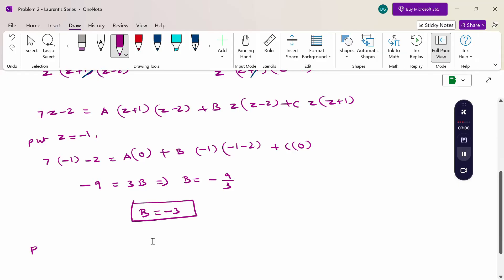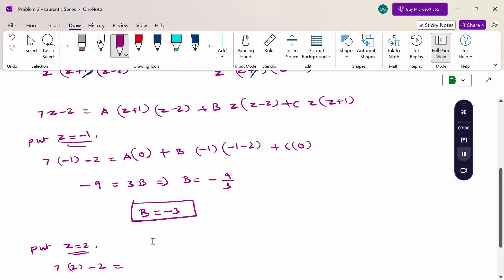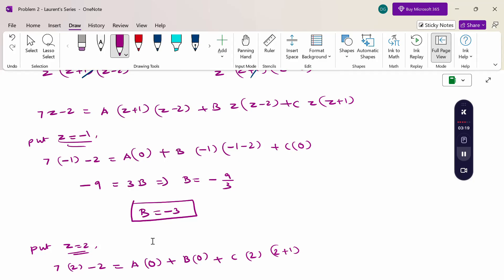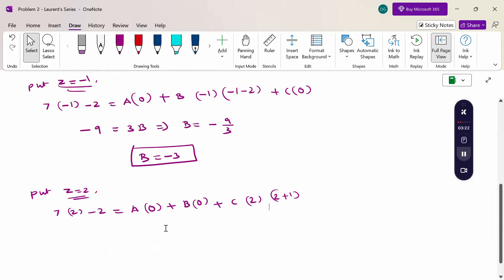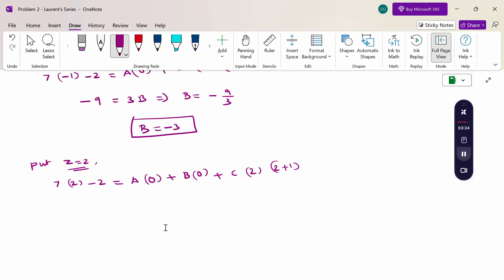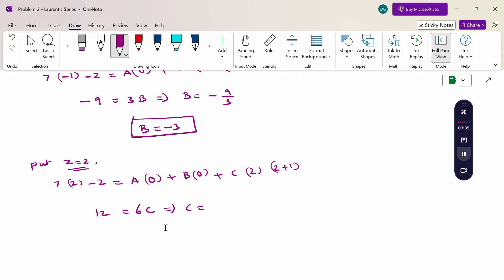Next, put z = 2: 7(2) - 2 = C(2)(2 + 1), so 14 - 2 = 12 = C(2)(3) = 6C, giving C = 12/6 = 2.